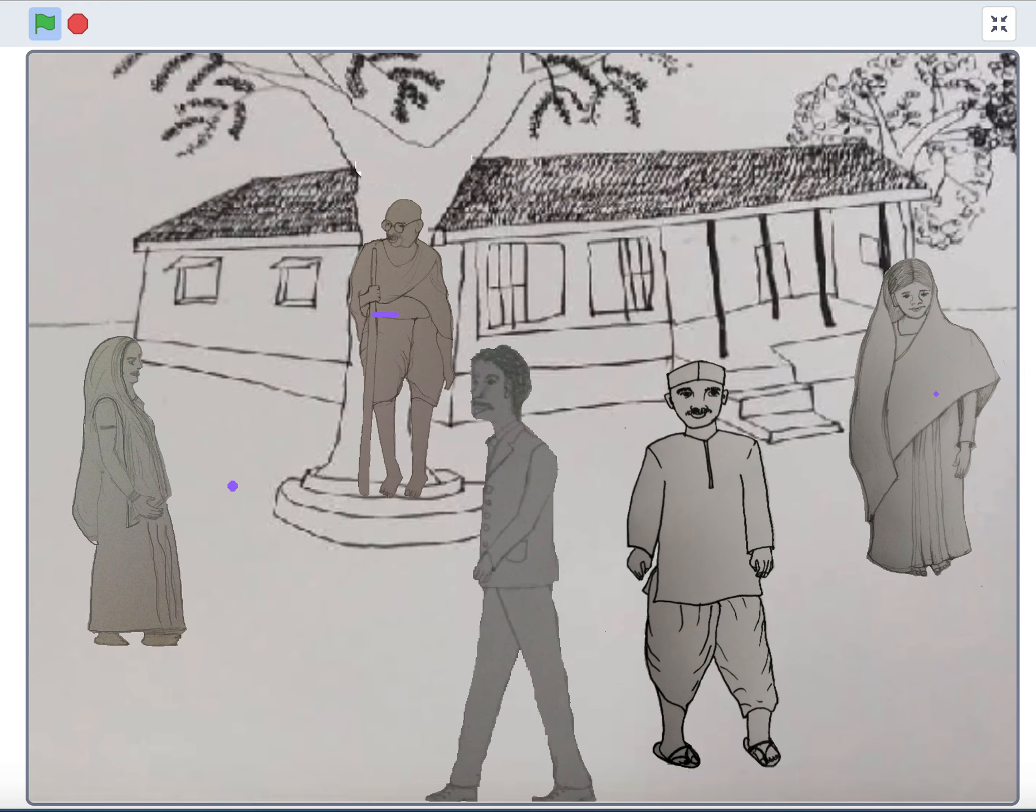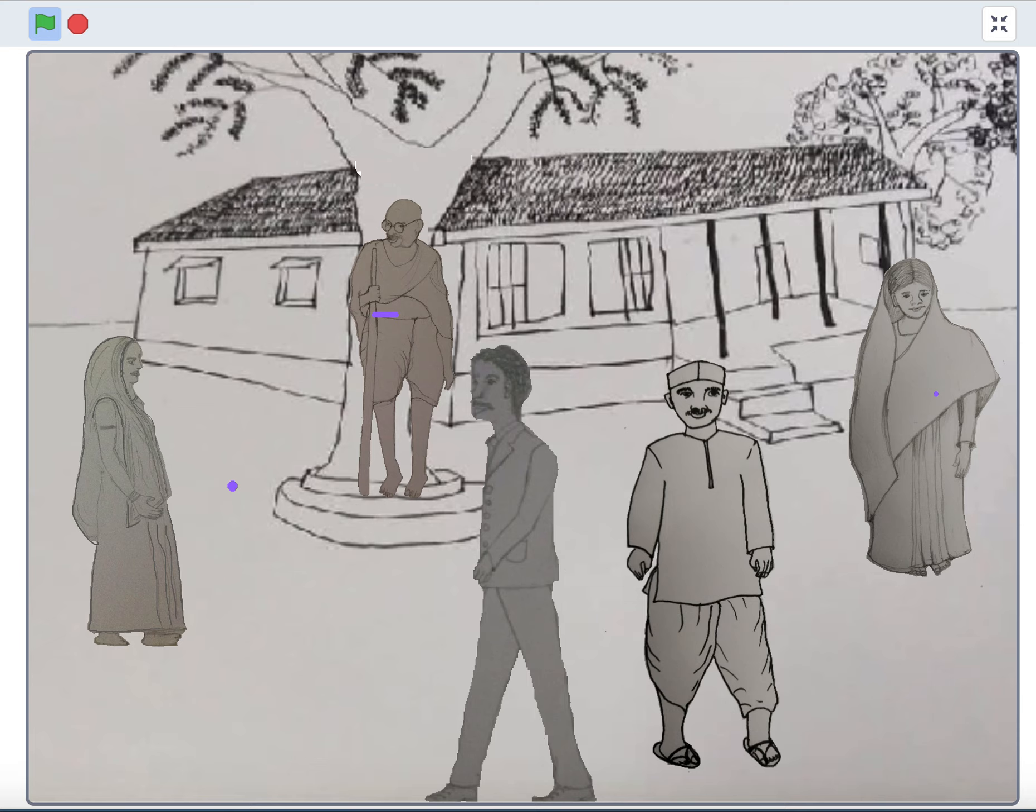Maganlal passed away while at work in Bihar due to typhus on April 23, 1928, at the peak of his life and of the Khadi movement.